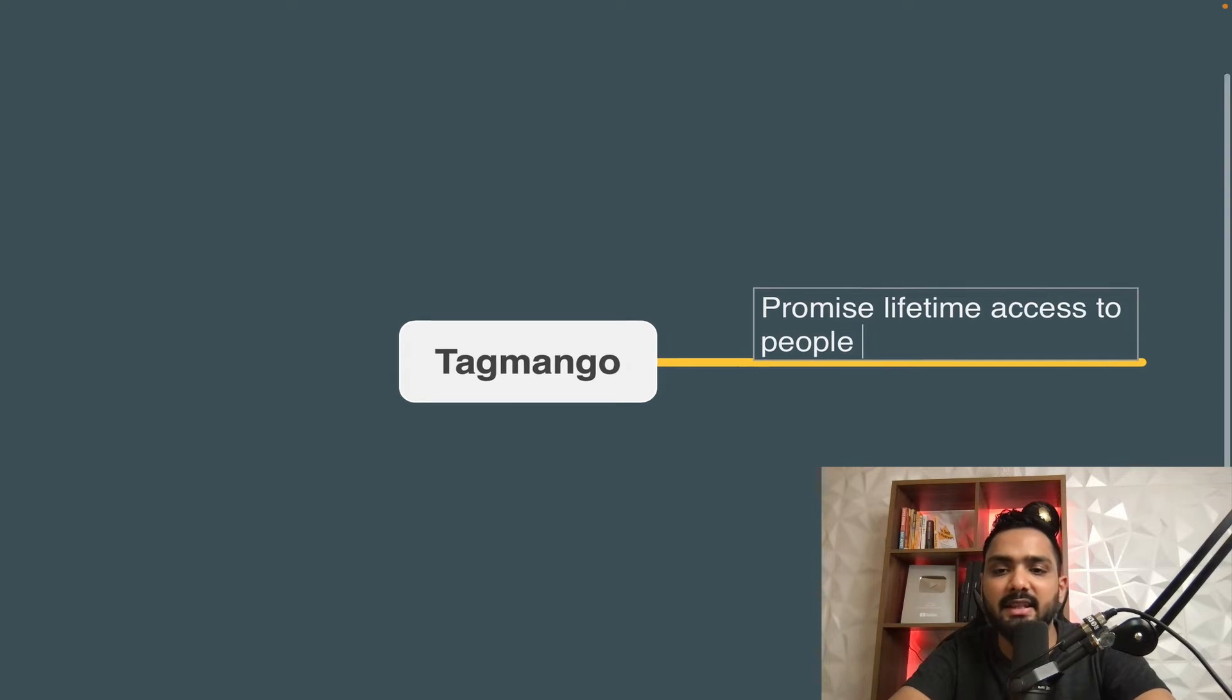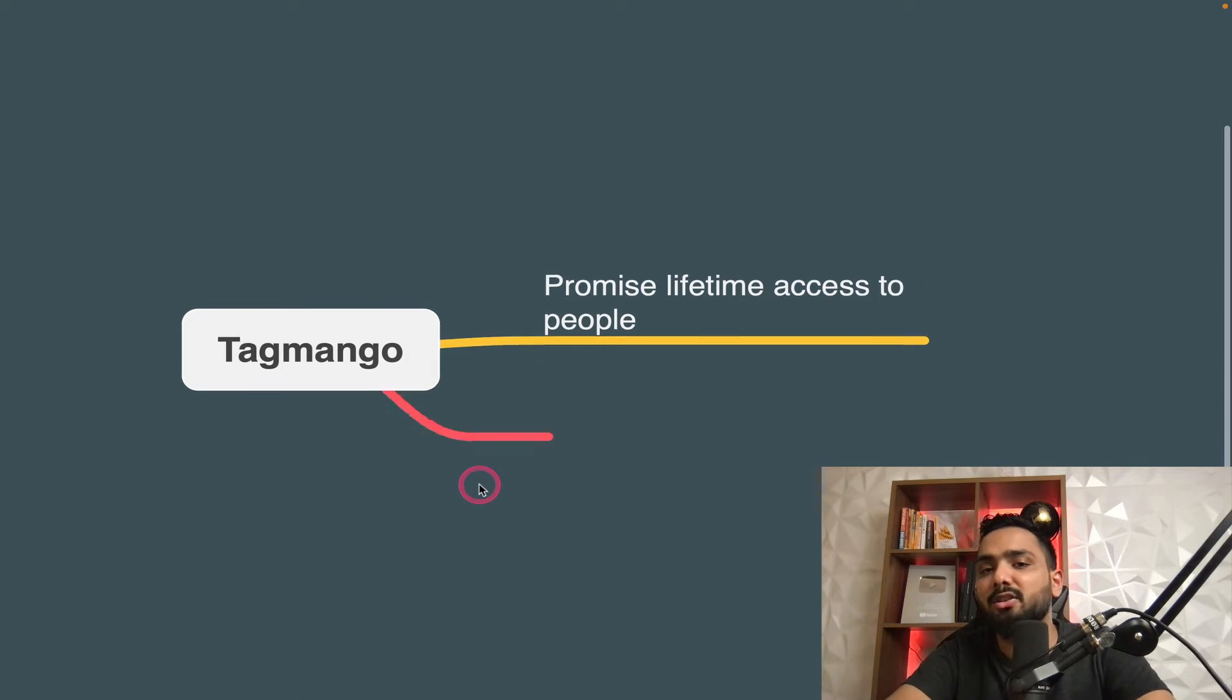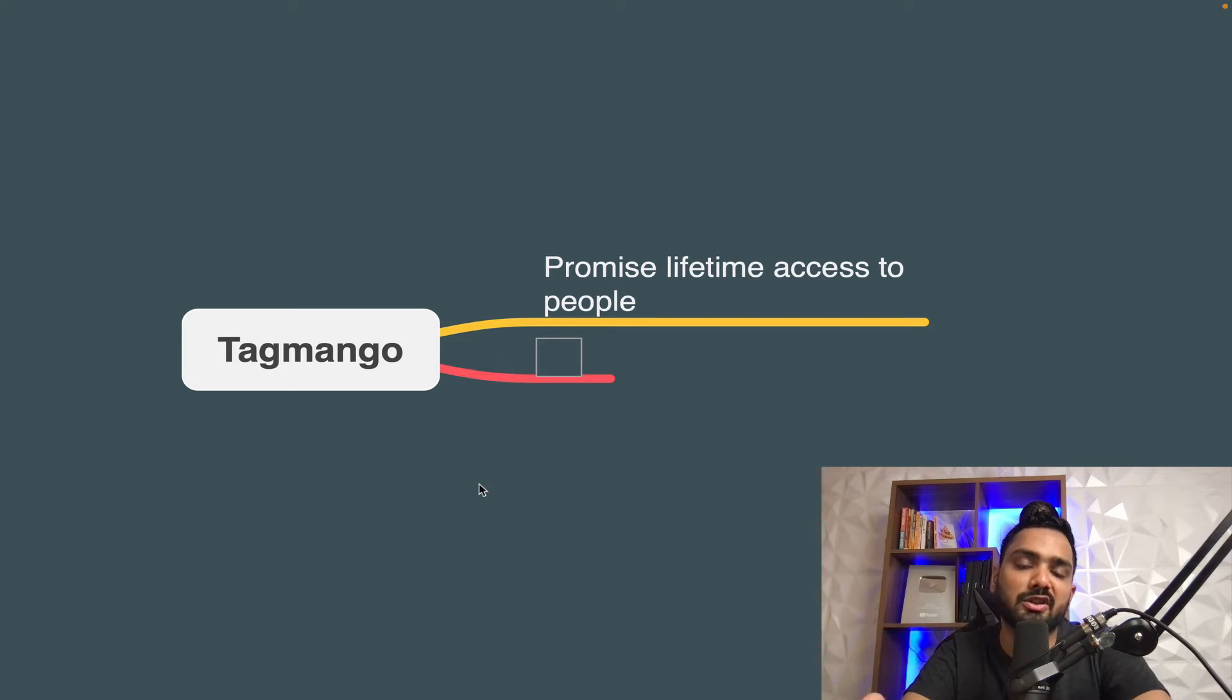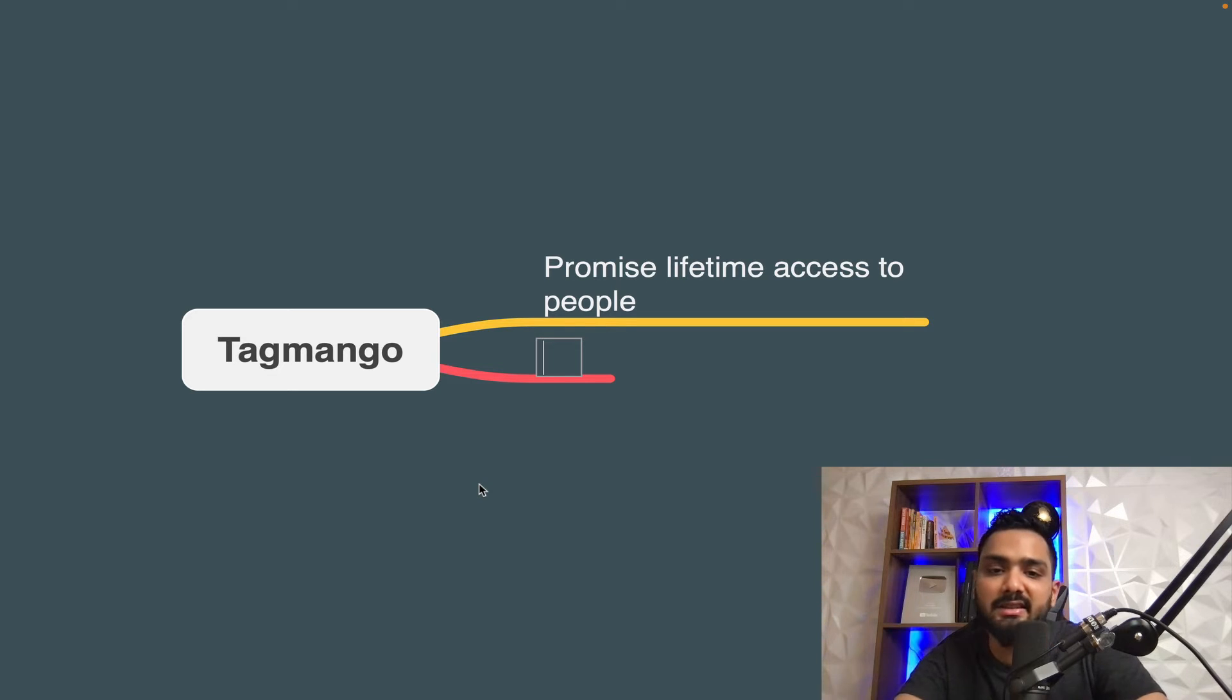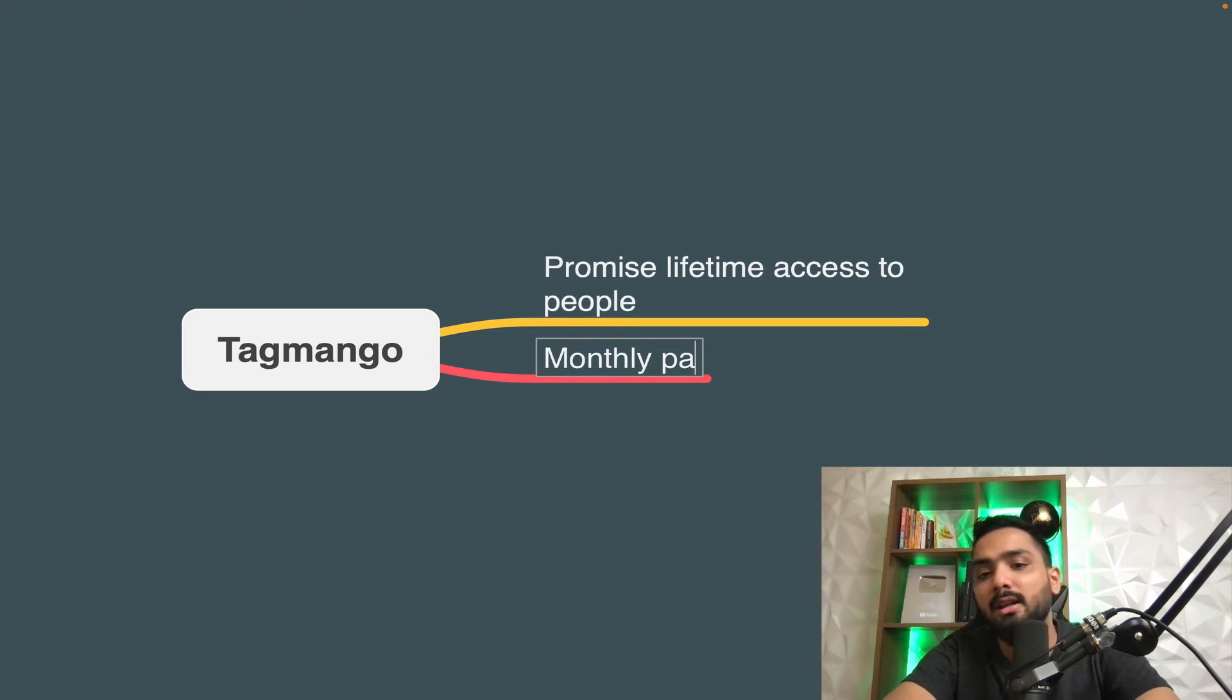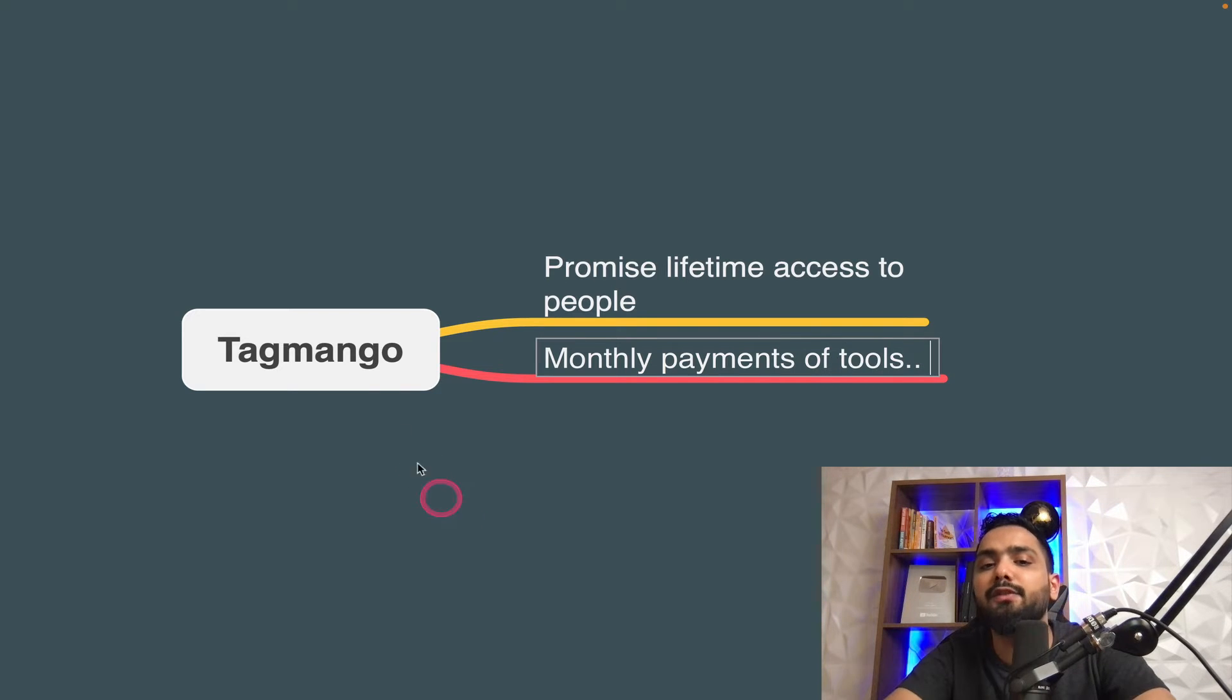What do I mean? Let's say you are a first time course creator and you have no idea about this particular industry and you want to just test and verify whether it works for you. You're testing your niche and all of that. Now you don't want to really risk it with monthly payment of tools and do all of that.